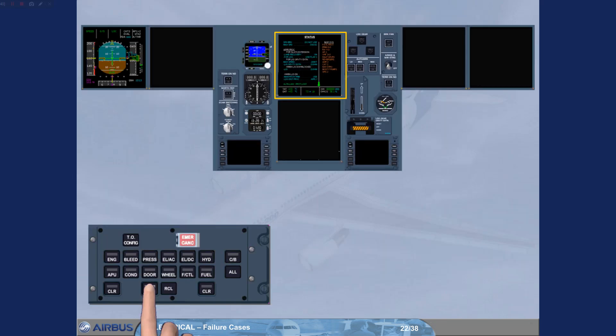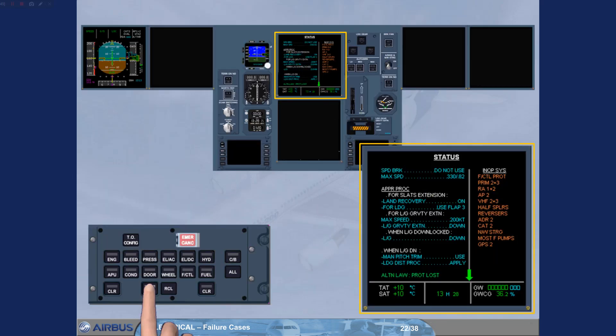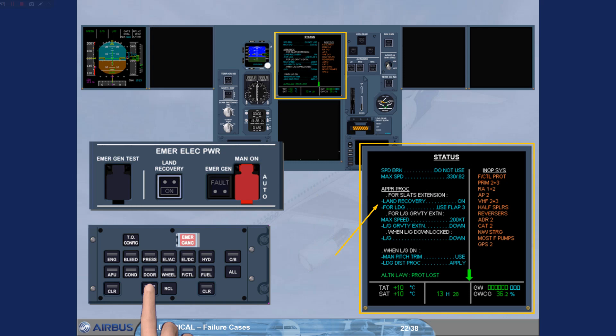The status page has been called for you. You can read on the approach procedure that you will have to switch the land recovery push button switch on. This will allow you to recover the necessary systems for the approach and the landing. E.g., ILS 1, SLATS flaps channel 1, LGCIU 1 and BSCU 1 will be recovered.